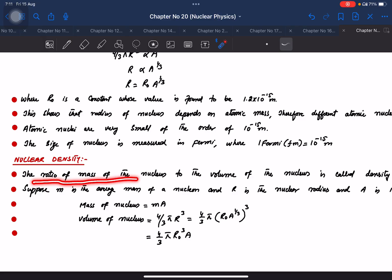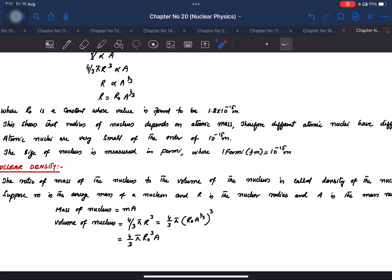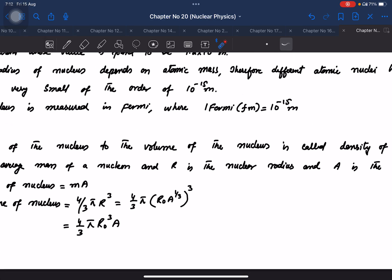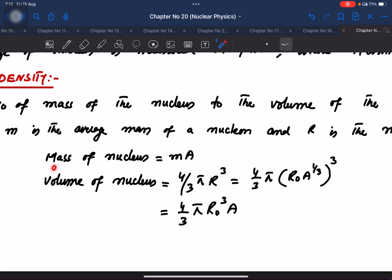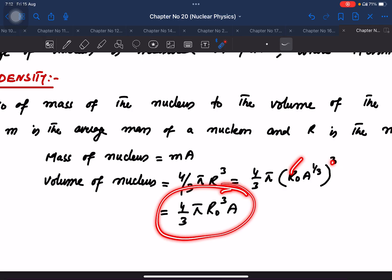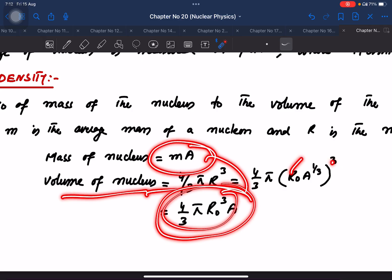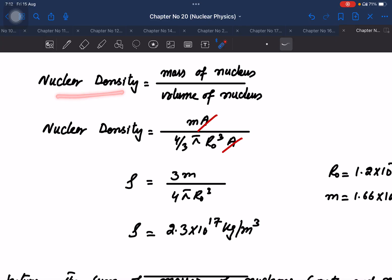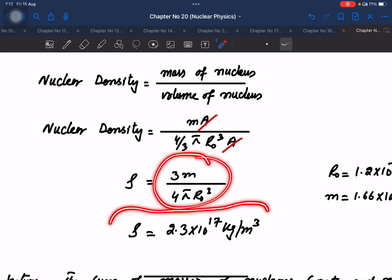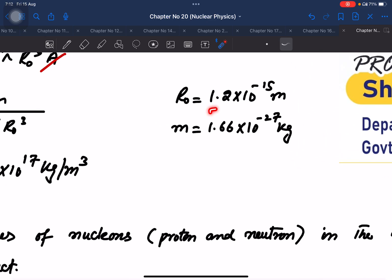Nuclear density is defined as the ratio of the mass of the nucleus to its volume. If m is the average mass of a nucleon, r is the nuclear radius, and A is the mass number, then the mass of the nucleus is m × A and the volume is (4/3) π r³ = (4/3) π (R₀ A^(1/3))³. After simplification, A cancels out and the density of the nucleus is independent of A.